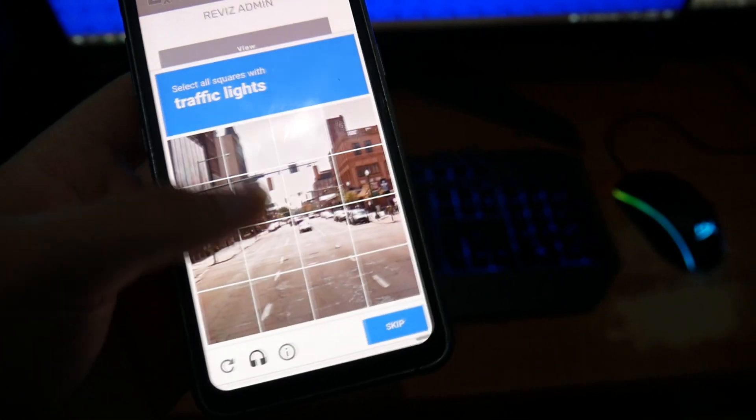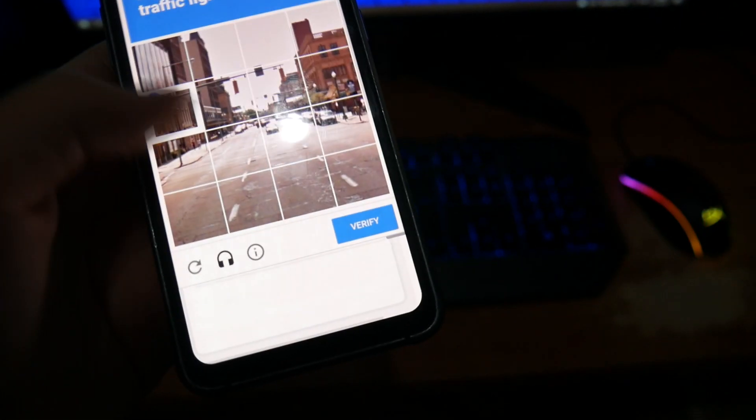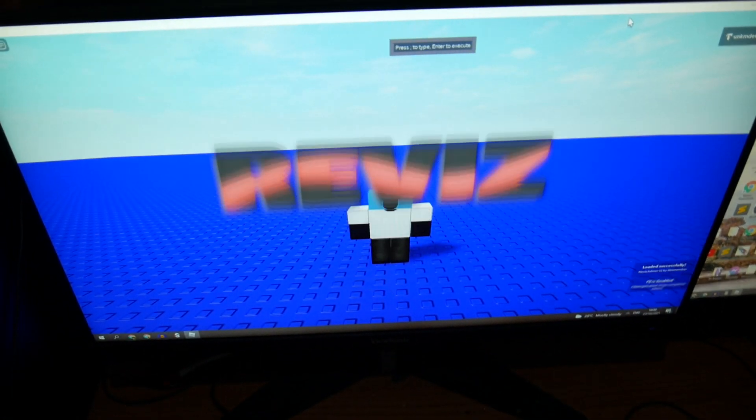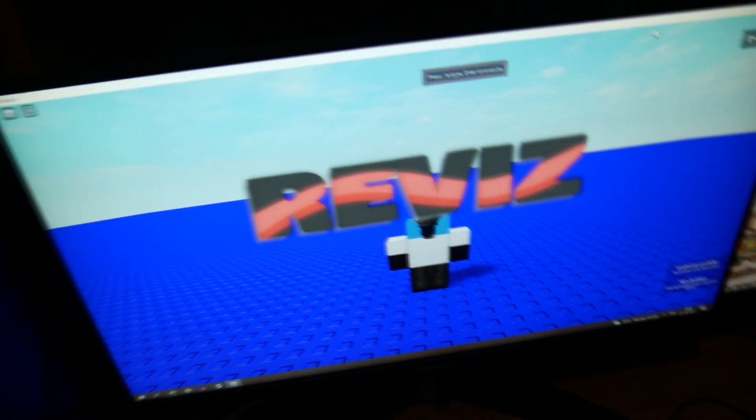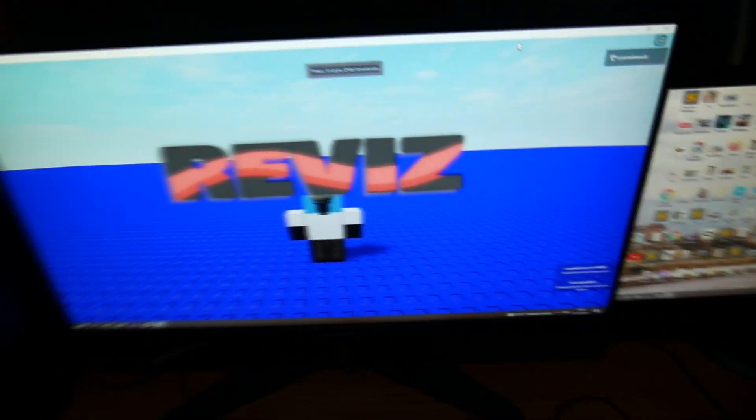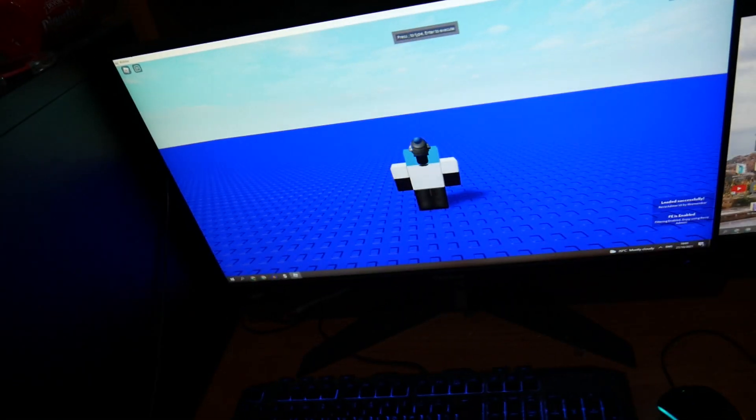I'm gonna go ahead and complete the captcha, press execute script. Check that out, how cool is that guys? Check that out.